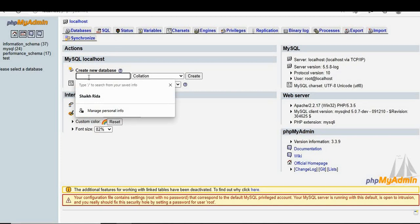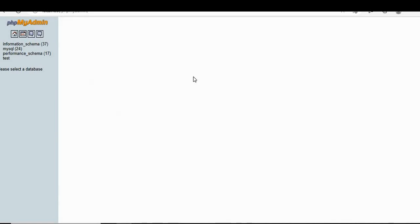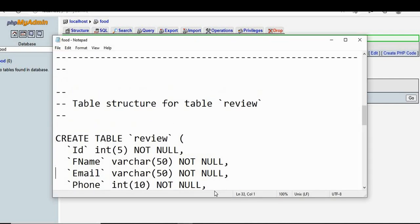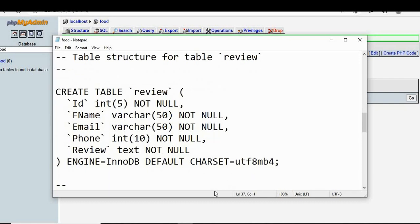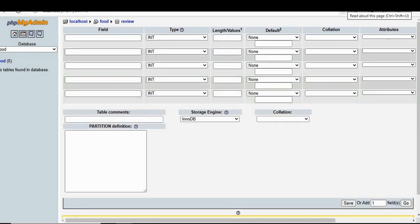In localhost, go to Tools and click on phpMyAdmin. First, create the database — the database name should match the project. Type 'food' and click Create. The database is created successfully. Now create a table — the table name is 'review'. Check the database file in the project folder to see the number of fields. There are five fields, so type 5 and click Go.